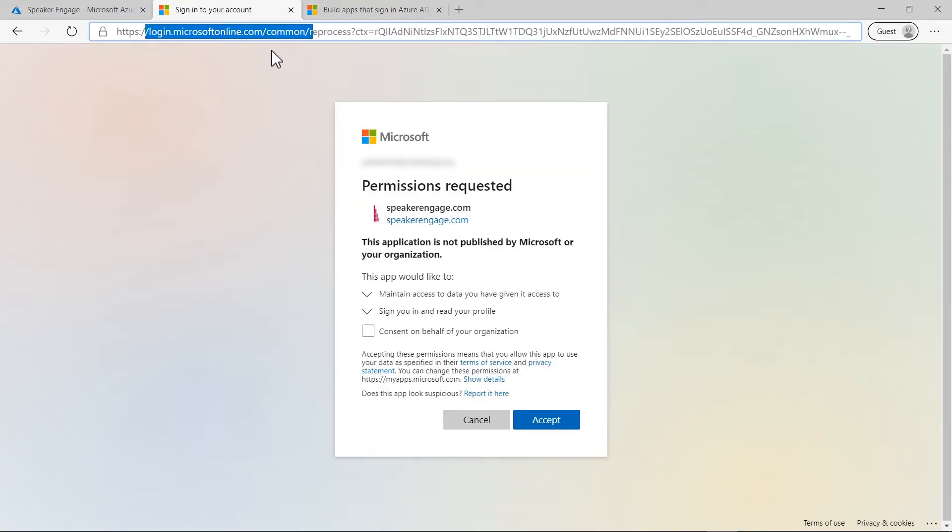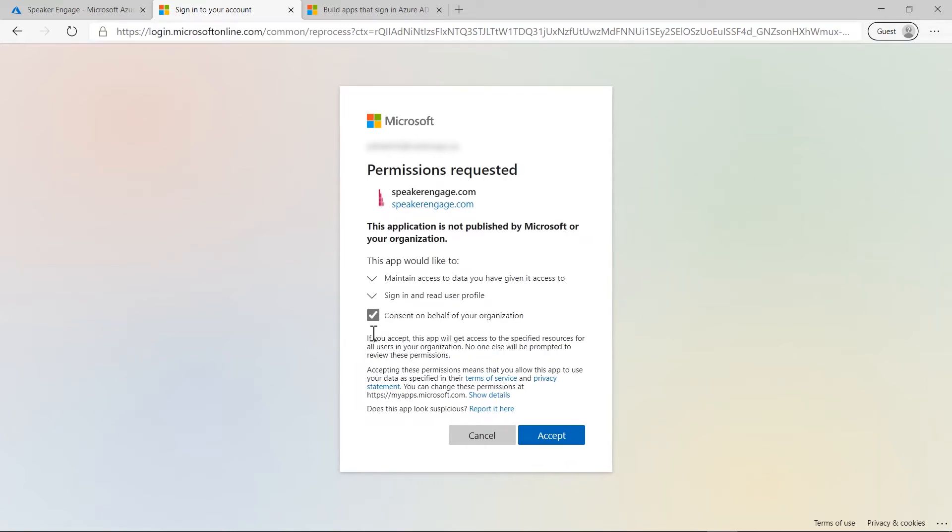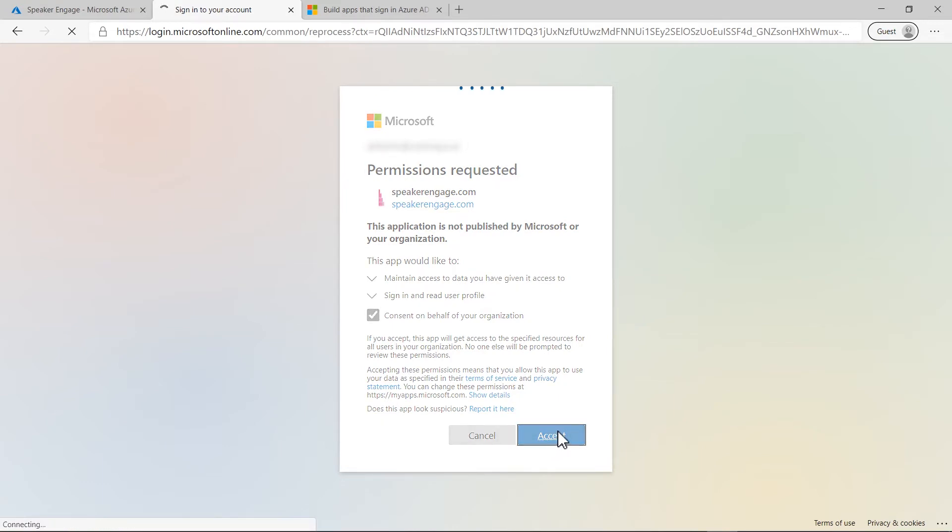Here I have already subscribed for the application service. So as a next step, tenant administrator will be presented with the admin consent to accept on behalf of their organization. Once the consent is accepted, it will create the instance of the gallery application in customer's tenant.